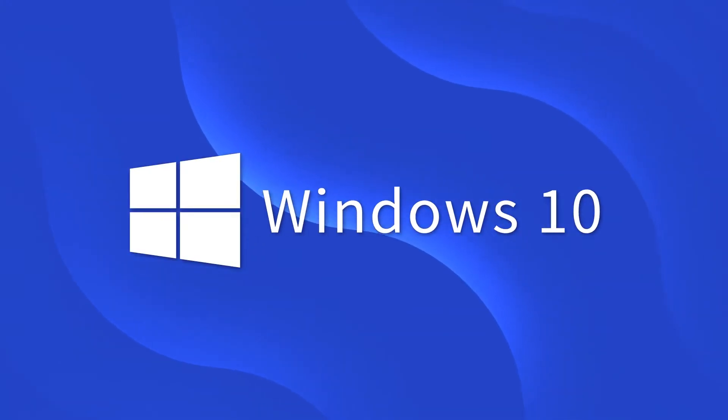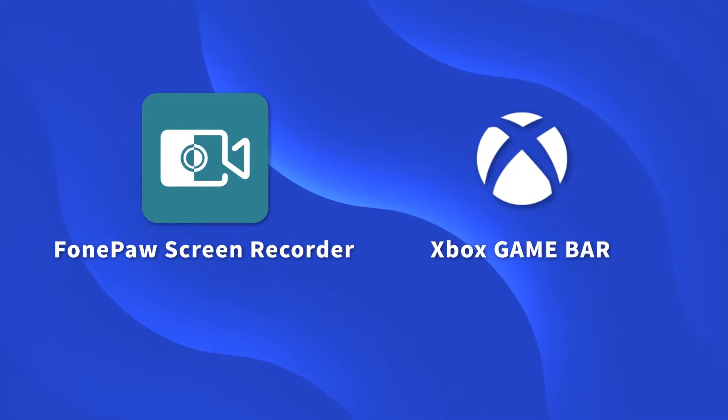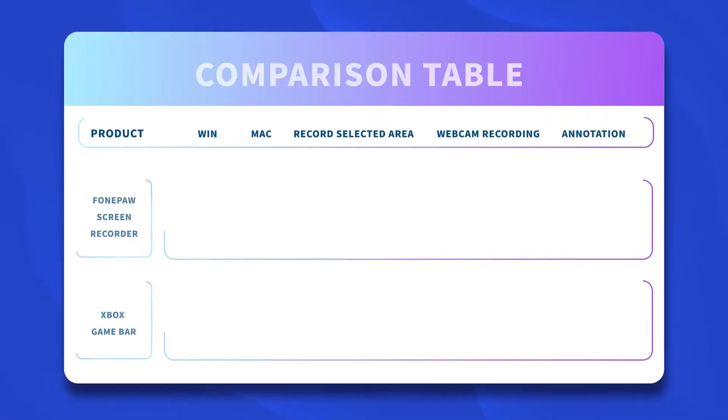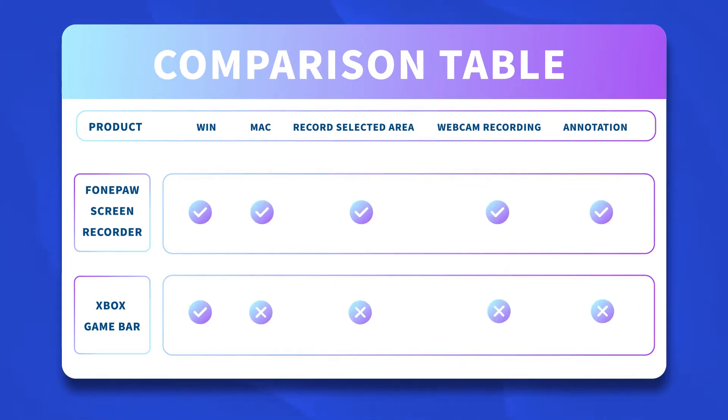Today, I will introduce the top two choices for you and show you how they work to screen record your Windows 10 device. Before diving into the detailed guide, let's have a look at the comparison table of the tools that we are going to use today.